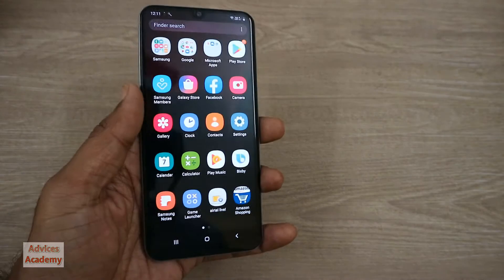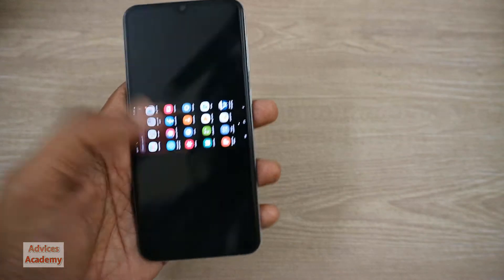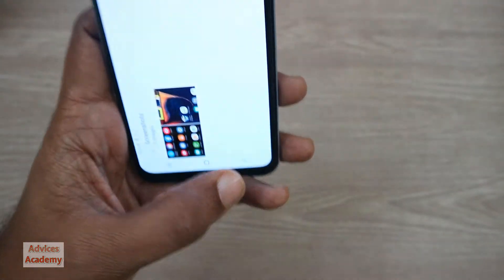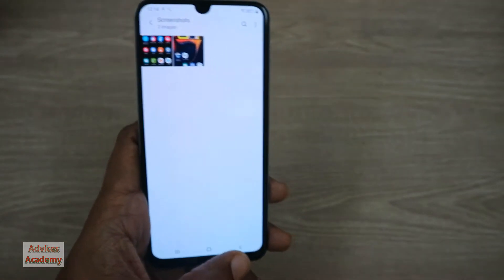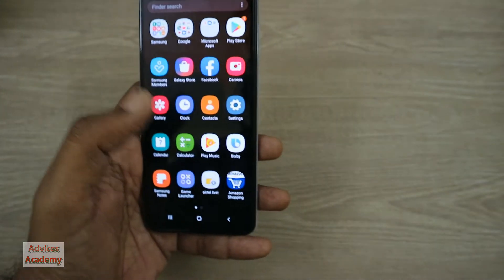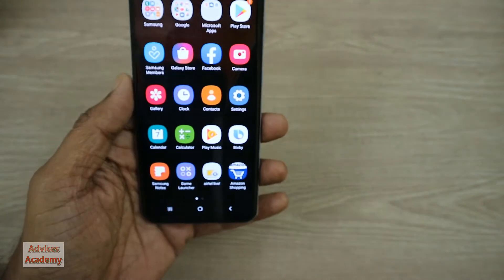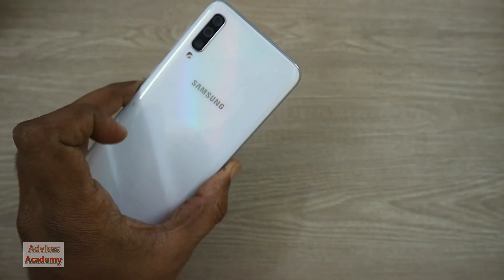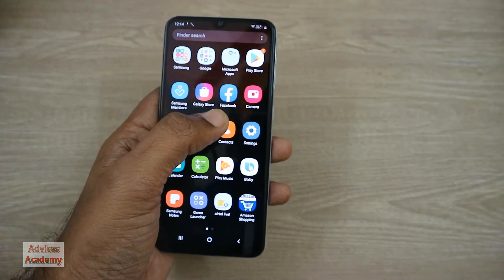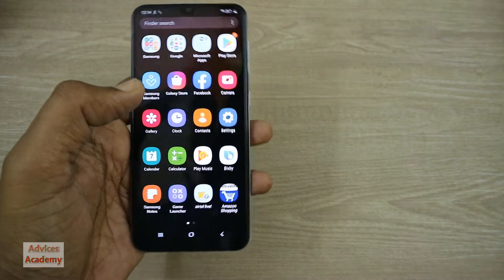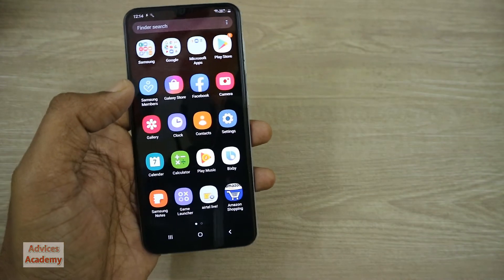Hello guys, this is your host Yogesh and here is the simple guide in which I will be showing you how you can enable developer options on your mobile phone. This is the Galaxy A50 smartphone but this guide works on all the Samsung Galaxy A series mobile phones and even on the other Samsung Galaxy mobile phones. So let's get started.